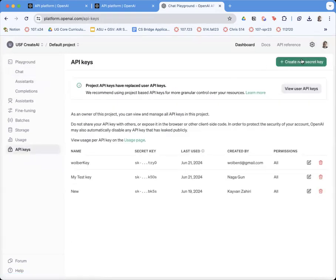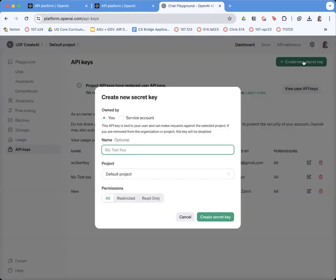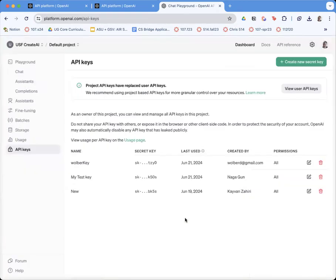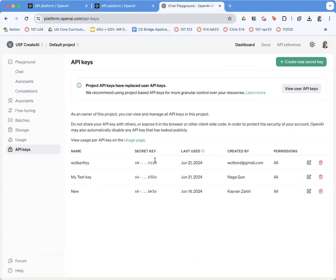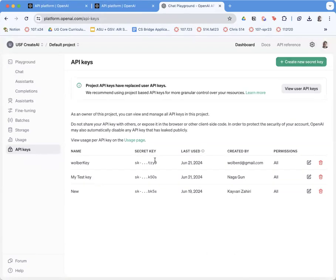Then you can create a new key. Just a couple things: you can name your key when you create it. Once you create it, it'll give you the full key and you'll have to copy, paste it, and save it someplace.